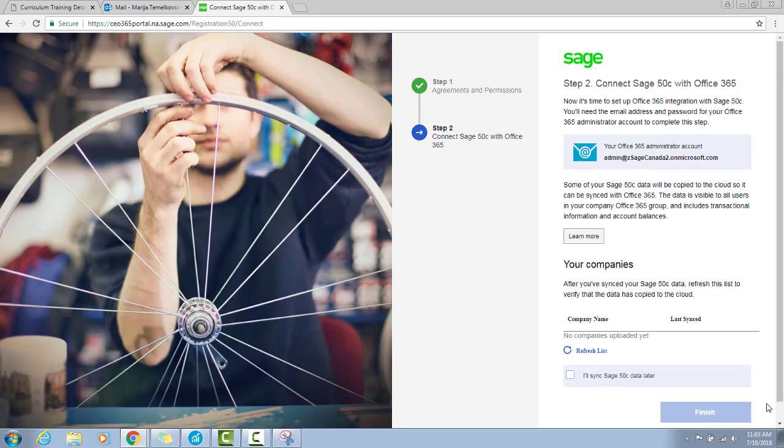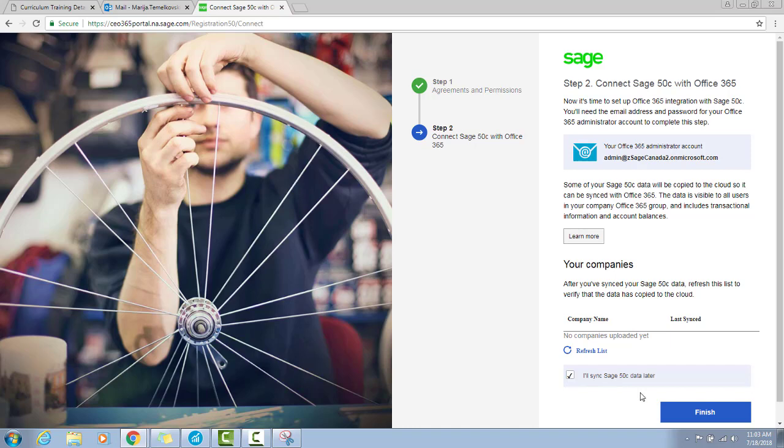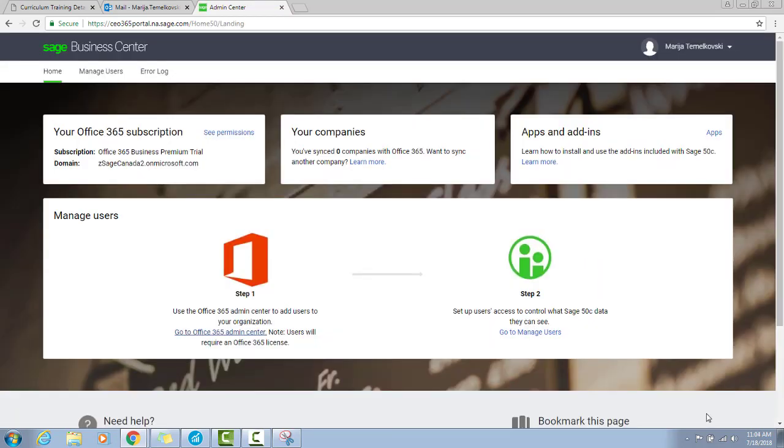In order to connect your Sage 50 company with Office 365, select I'll sync Sage 50C data later, and then Finish. From here, you can access the Office 365 Admin Center and Manage Users.